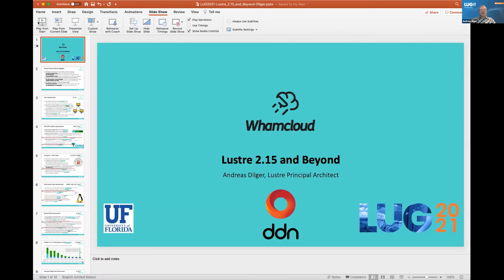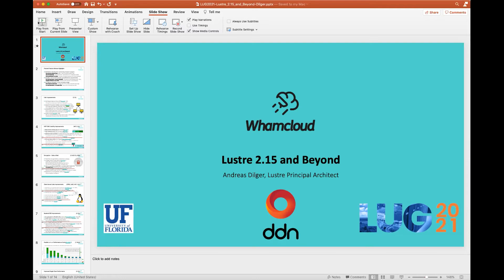Welcome to this talk covering upcoming features in Lustre. Peter covered the 2.14 features that were just released. This talk will go into 2.15 and 2.16, which already have features well under development. Several features are being landed right now to the master branch for 2.15, and 2.16 features are well underway. Not all features will be covered in detail, as there are separate talks on several of them.